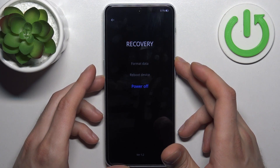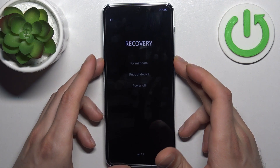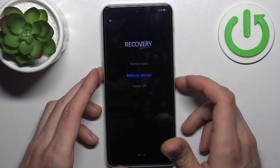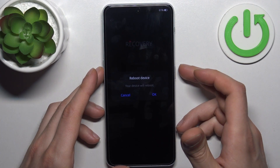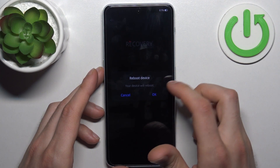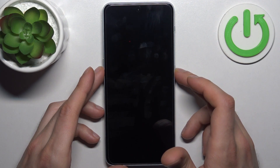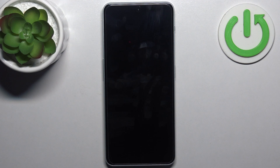If you want to quit this mode, just select the option reboot device, then okay, and the device will be restarted just as usual.